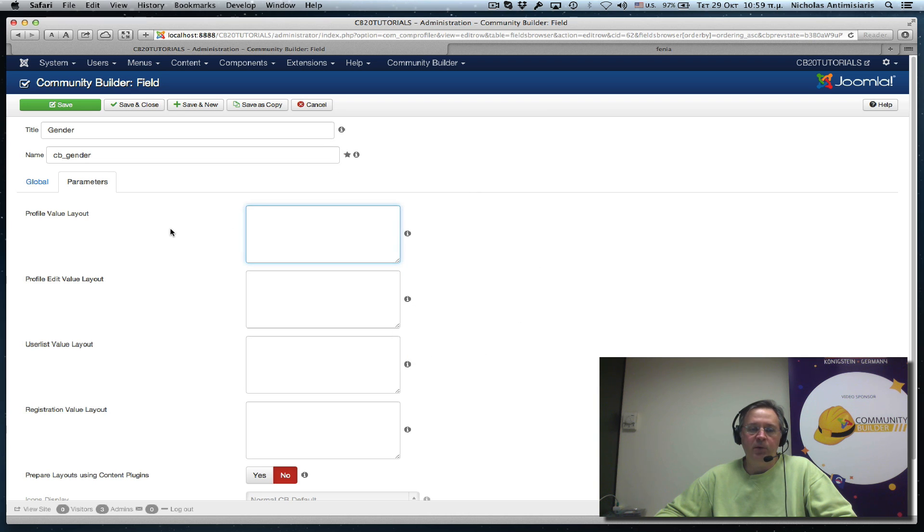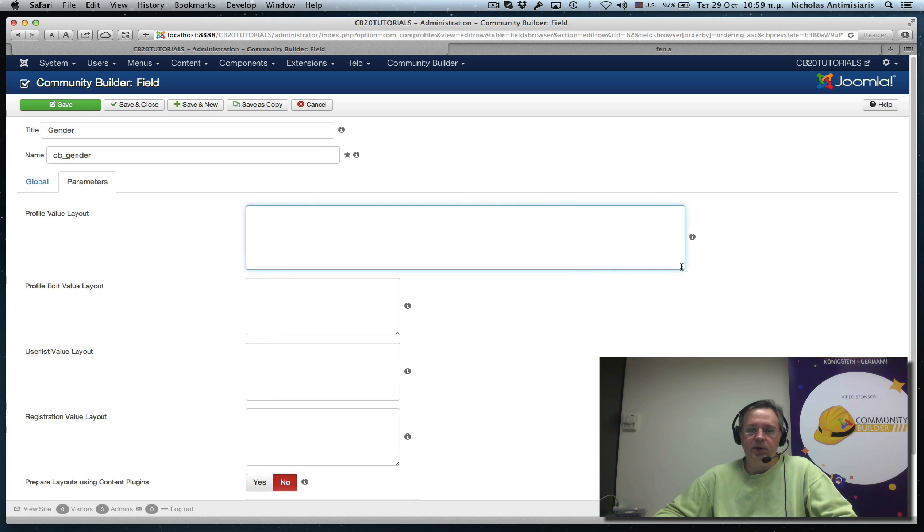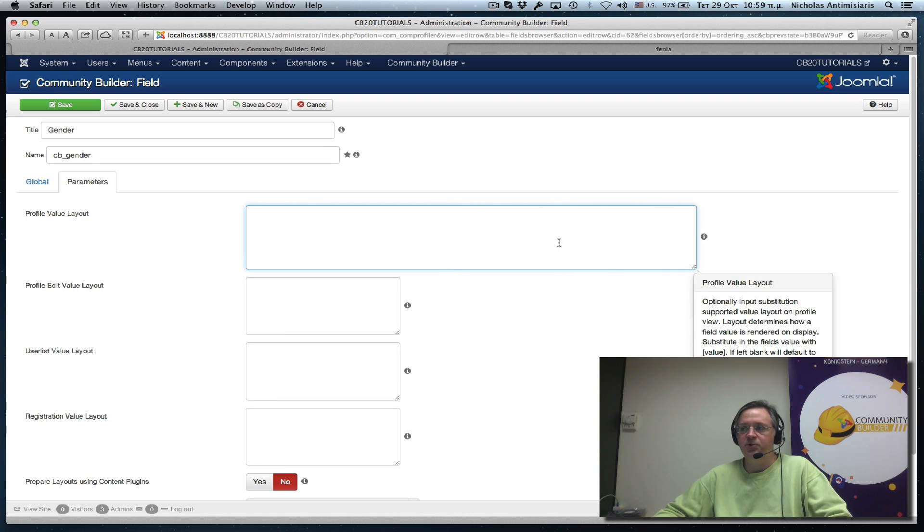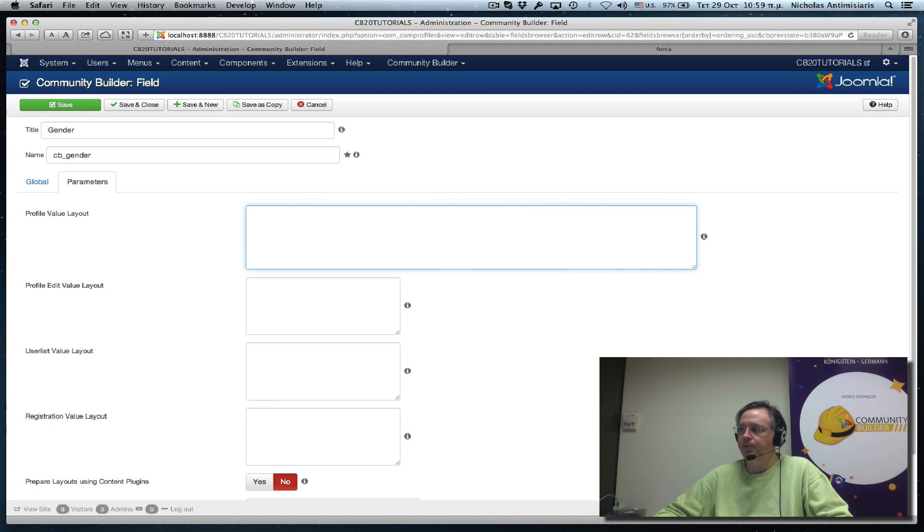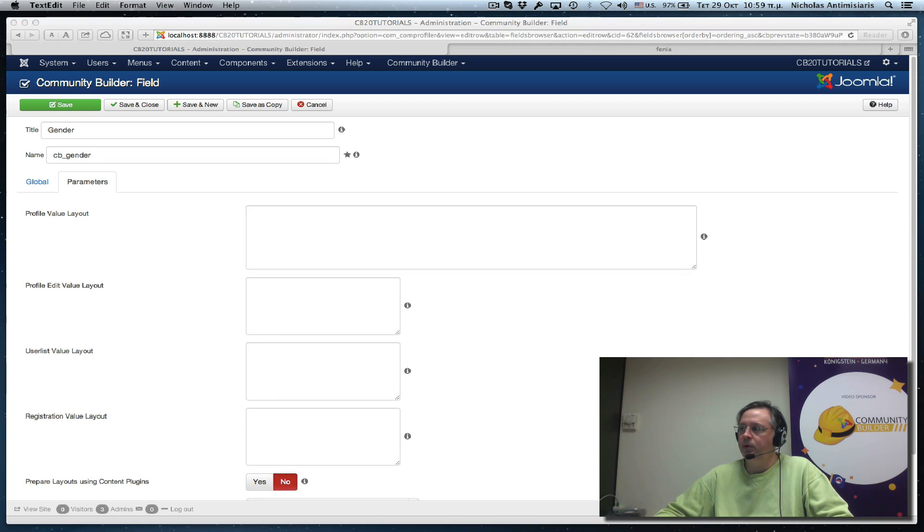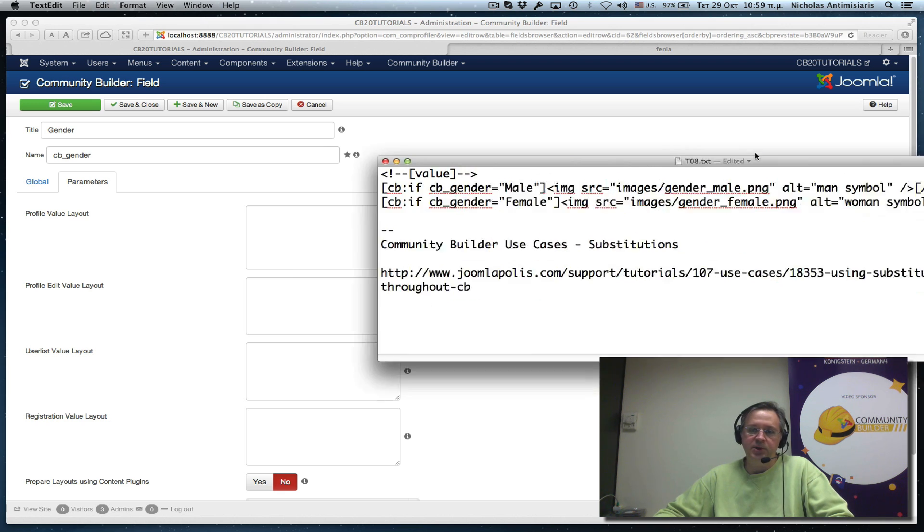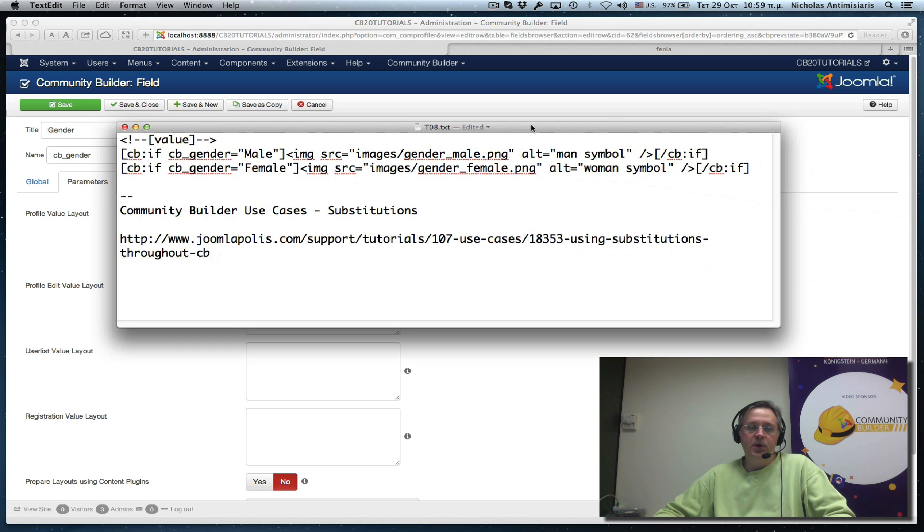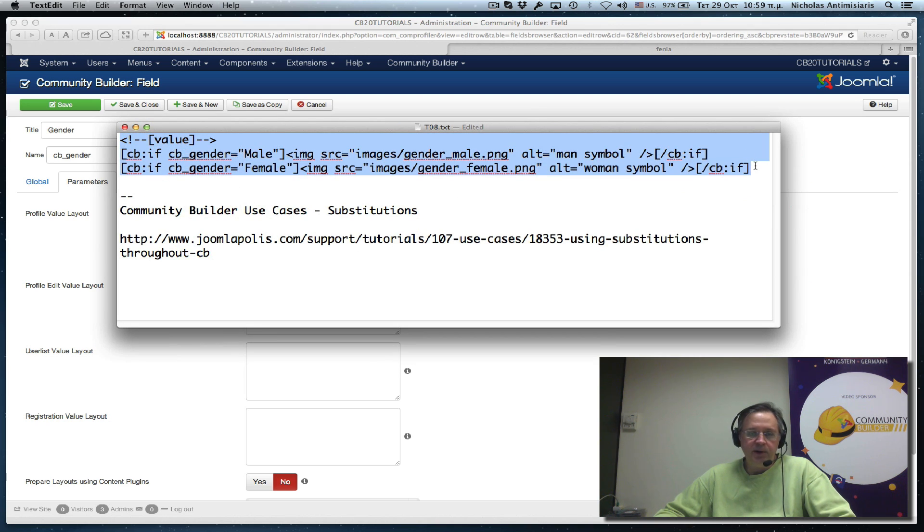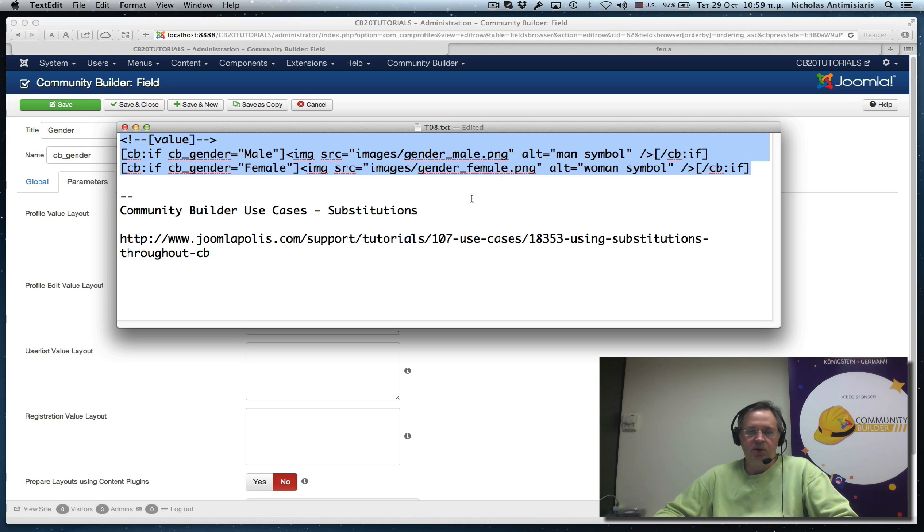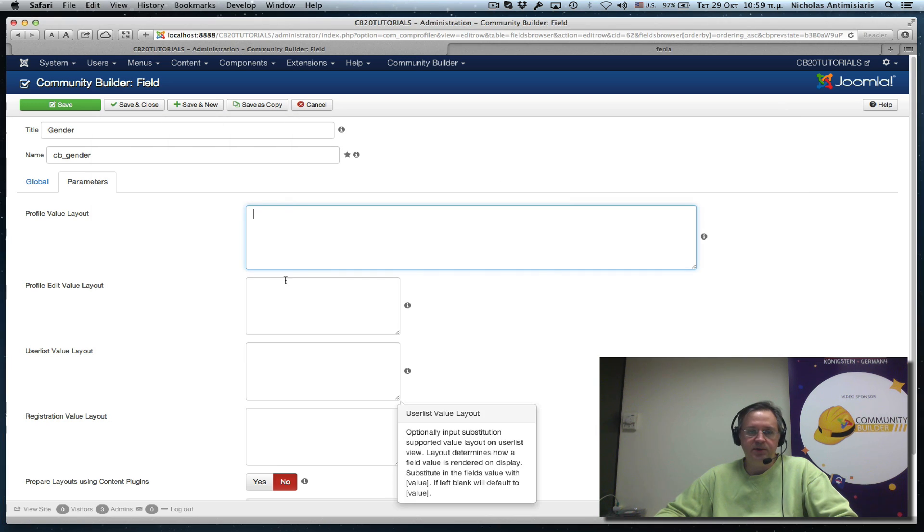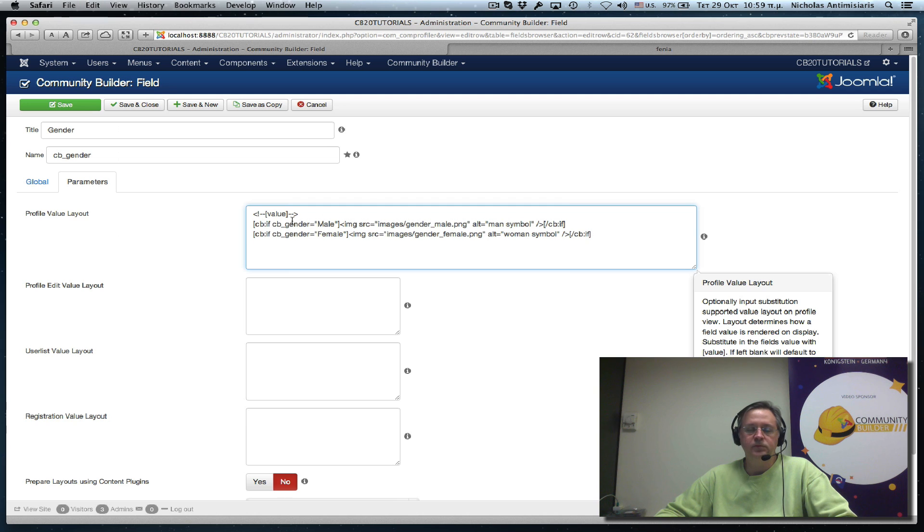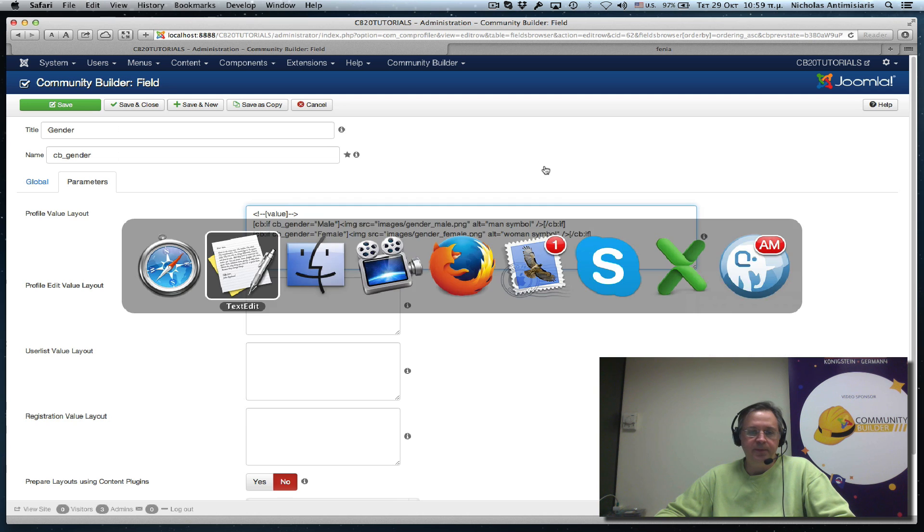And what I want to do here is actually put in a substitution. Basically this is the substitution I want to put, this part here. And what this basically does is, let me just copy paste it first.